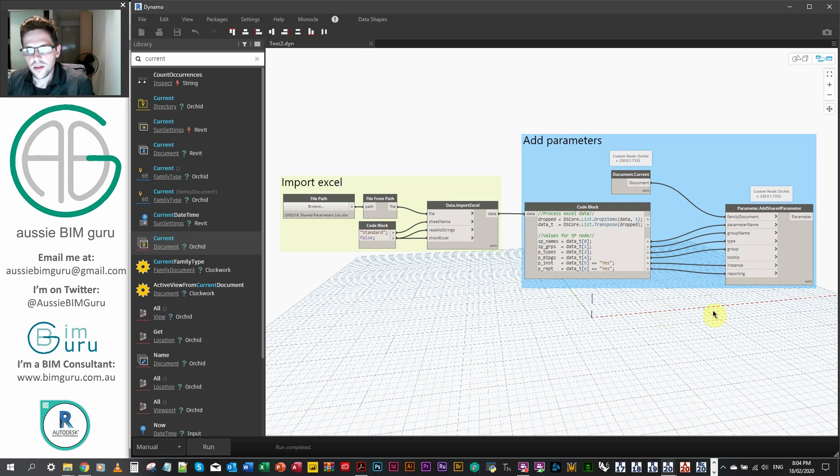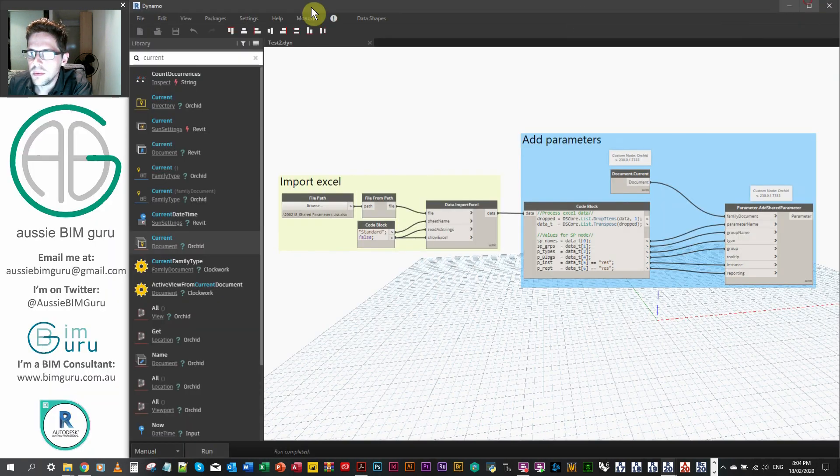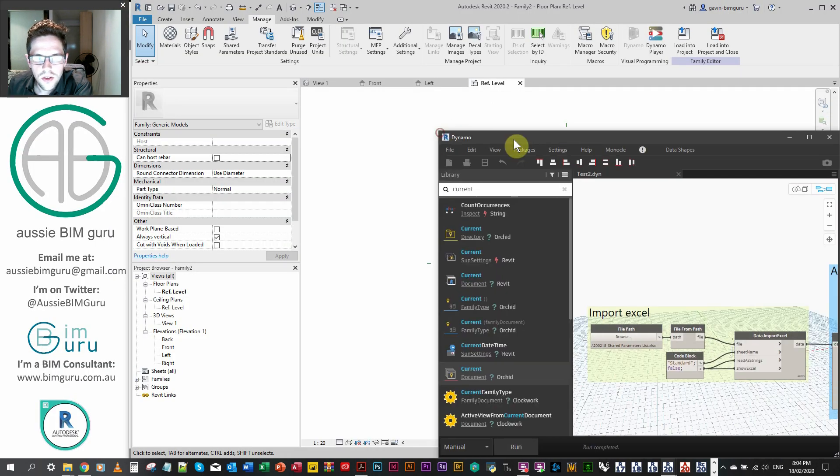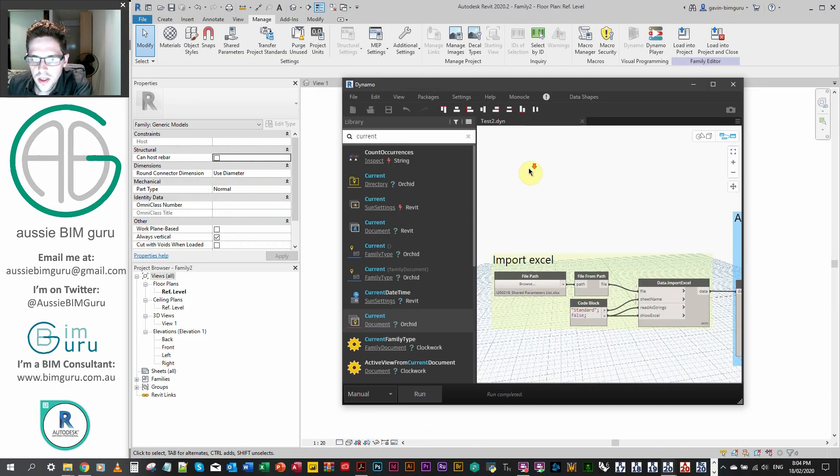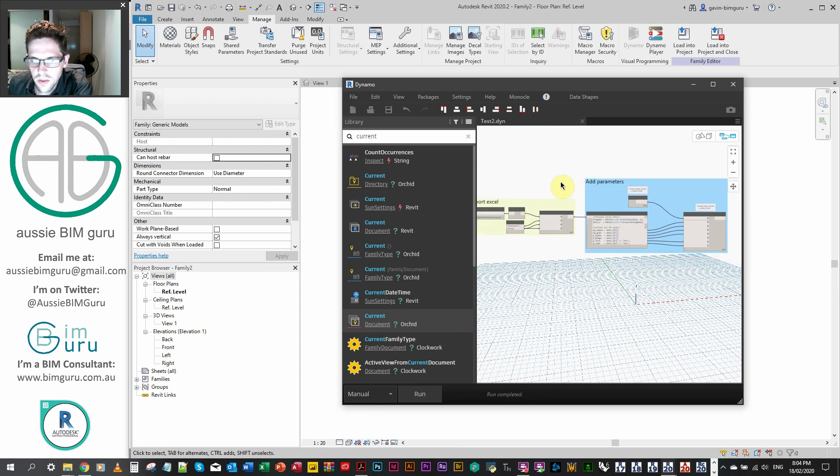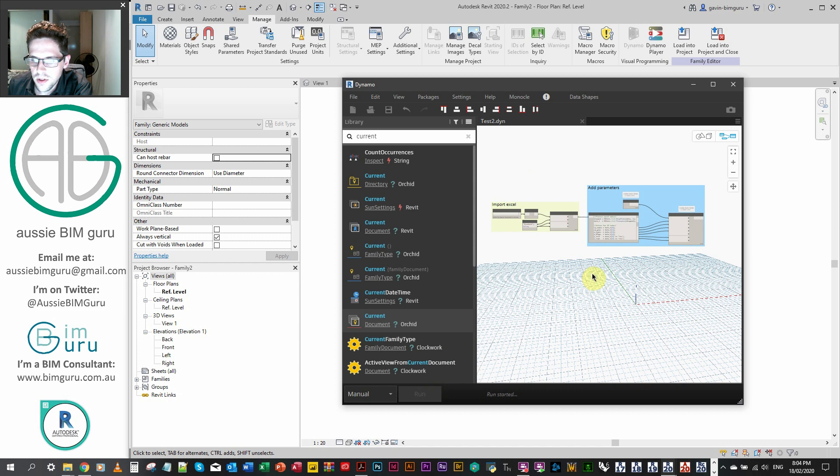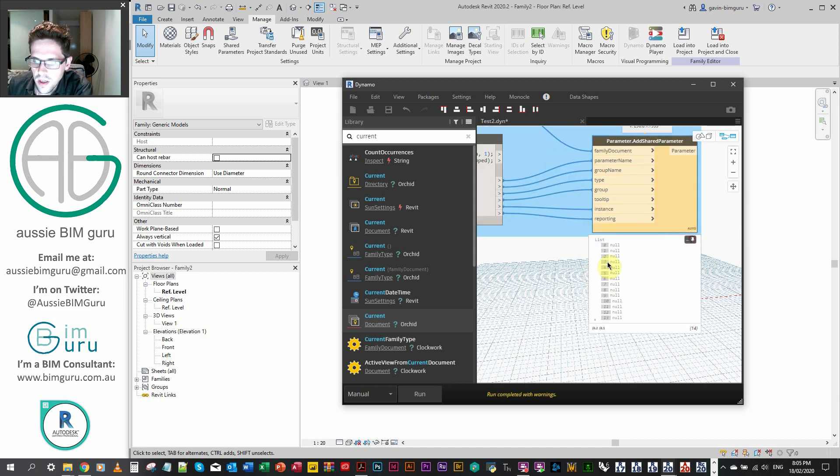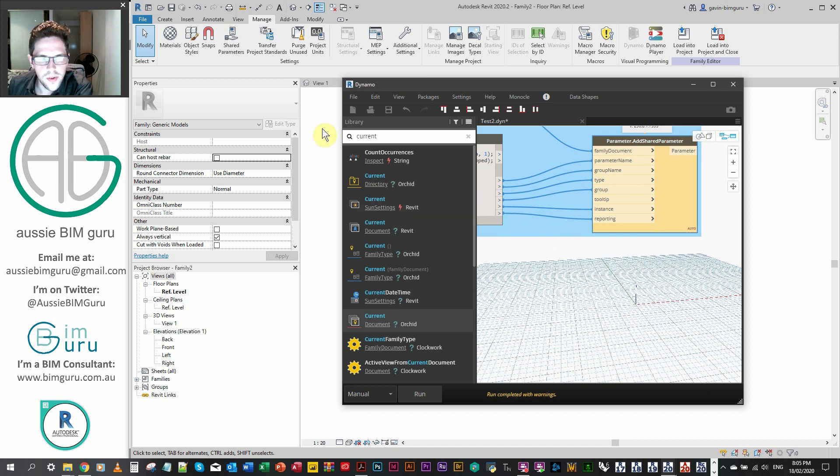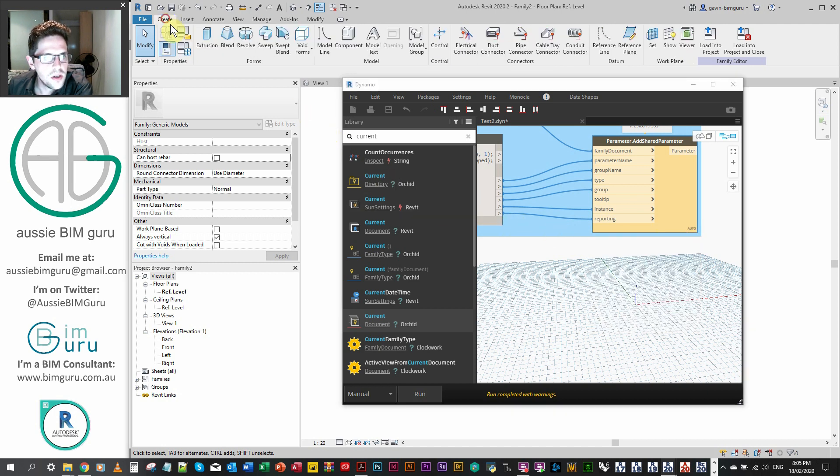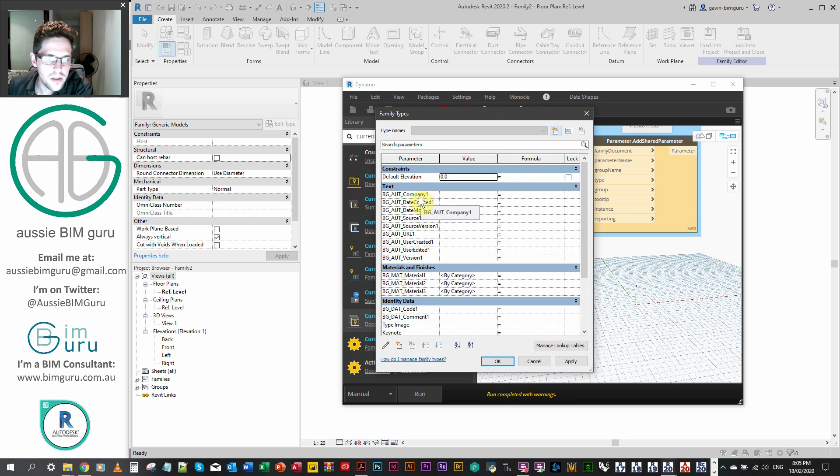All right. So we're ready to run at this point. So I'll just minimize Dynamo a little bit. And we'll run. We'll see if we get a warning or not. Sometimes we do. Sometimes we don't. Seems to vary from my experience. So we did get a warning. It does seem to think that they're all nulls. However, when you come to the family, you'll probably notice that it still worked. So it did. It still worked.